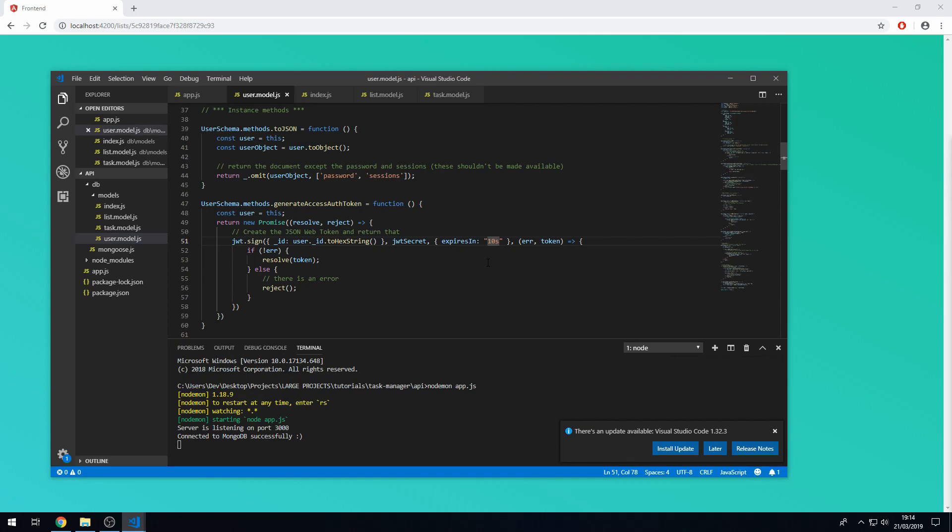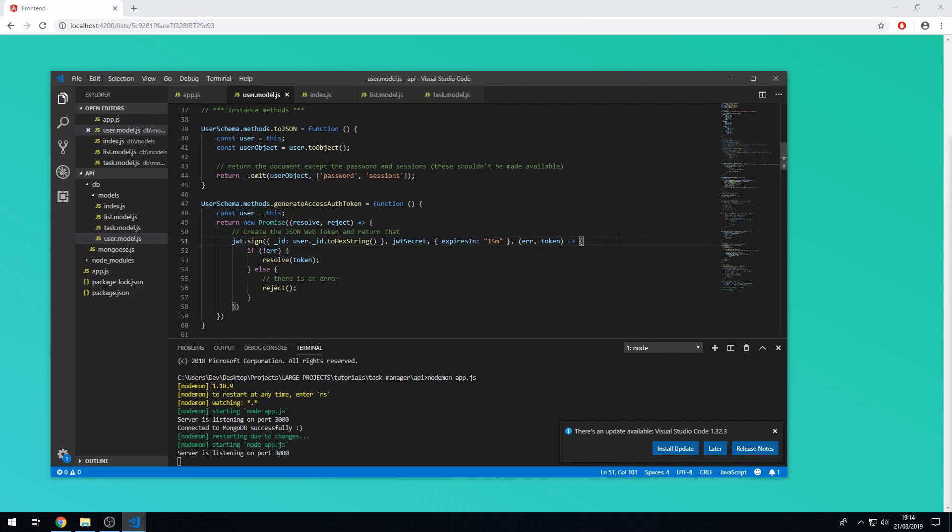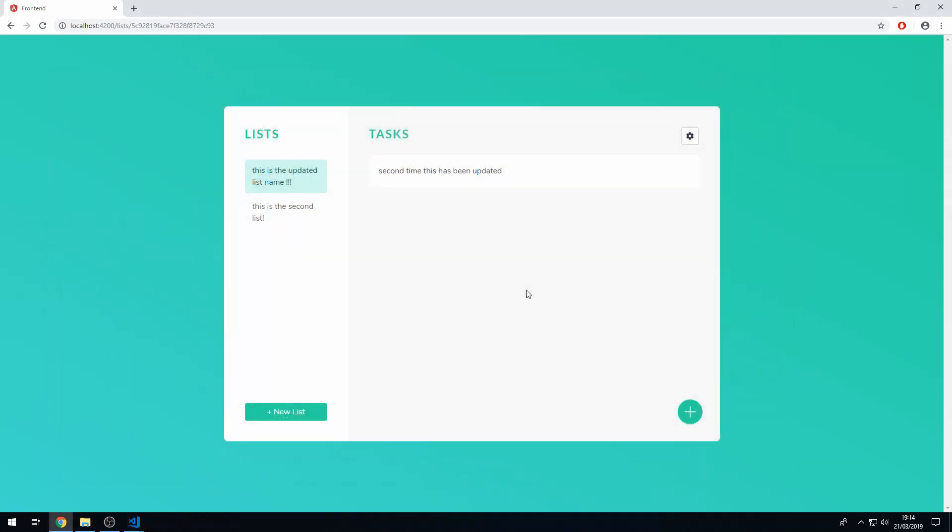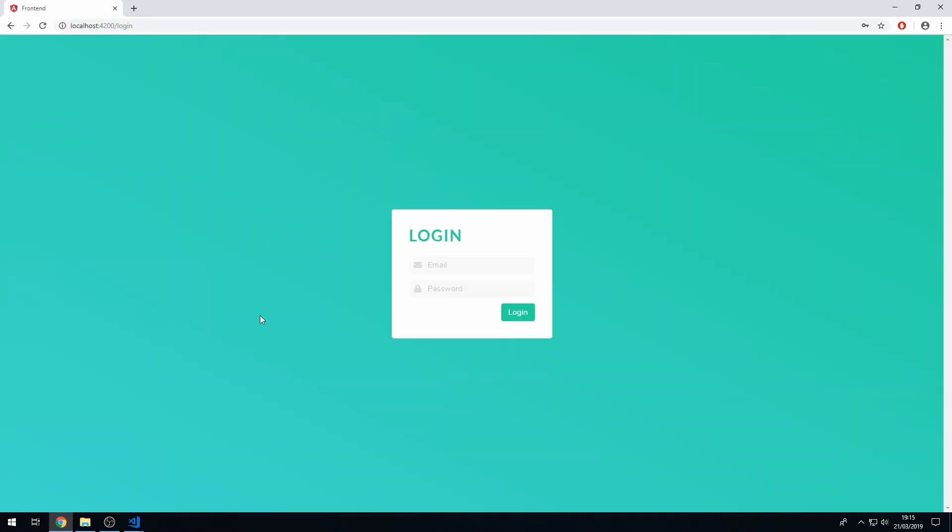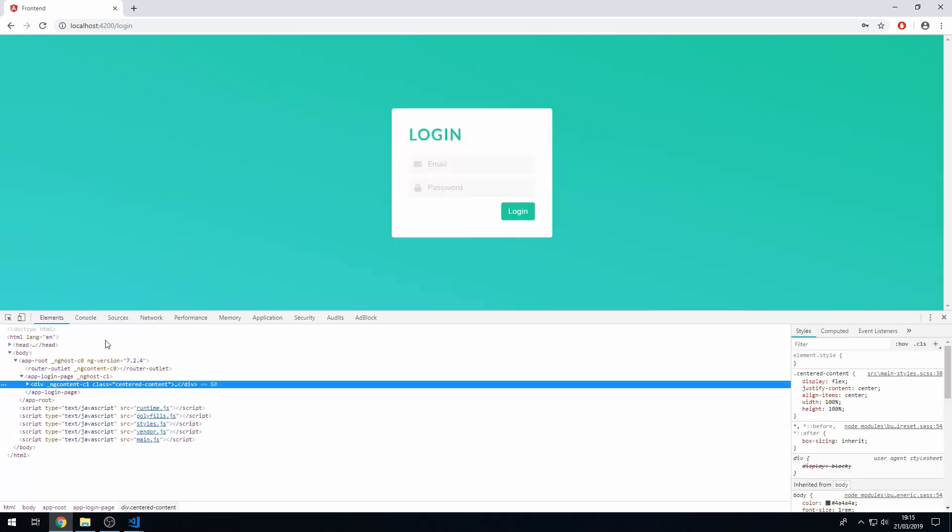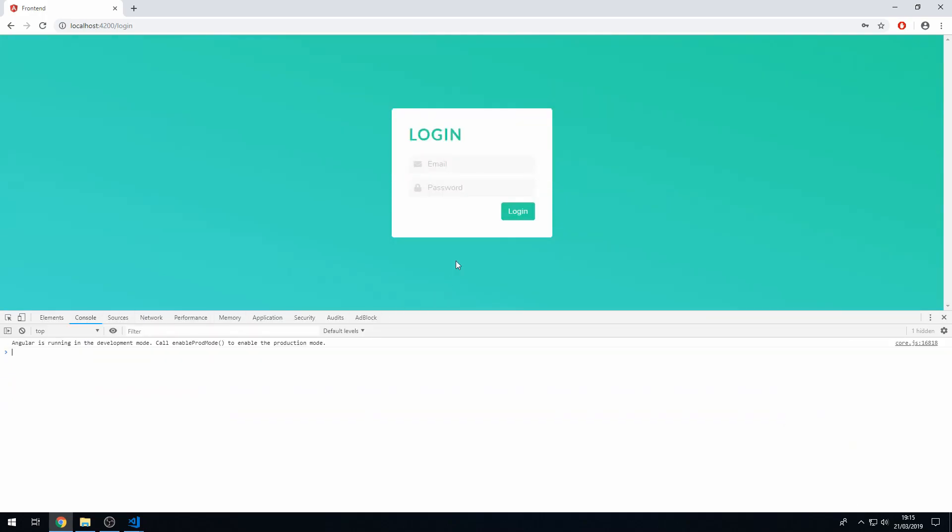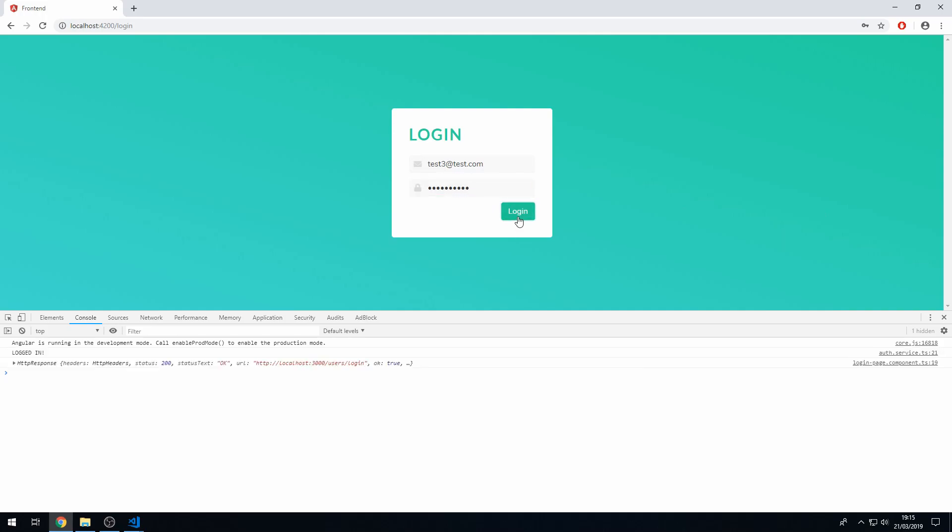For the JSON web token, we can change this now to 15 minutes like that, save that. And one last thing we want to change is when we log in, let's just get the console up. Okay, so currently when we log in we get the success message here that shows up in the console.